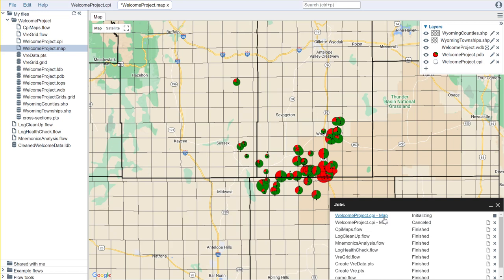What will happen is it'll pop up a jobs menu and it'll need to calculate this set of grids on the fly using our normal initializing, running, and then finished process.